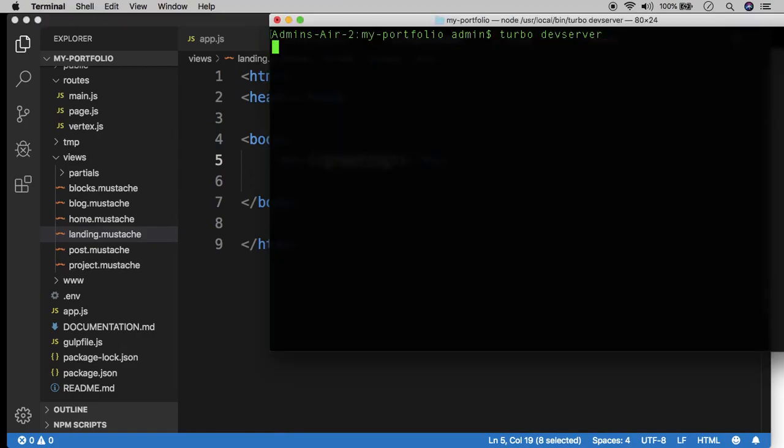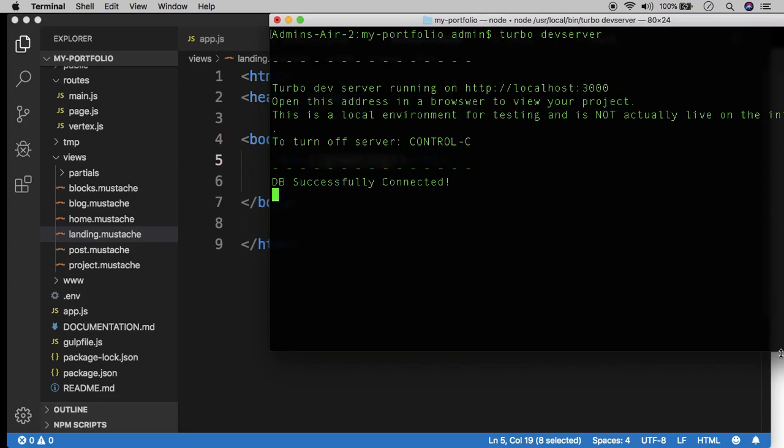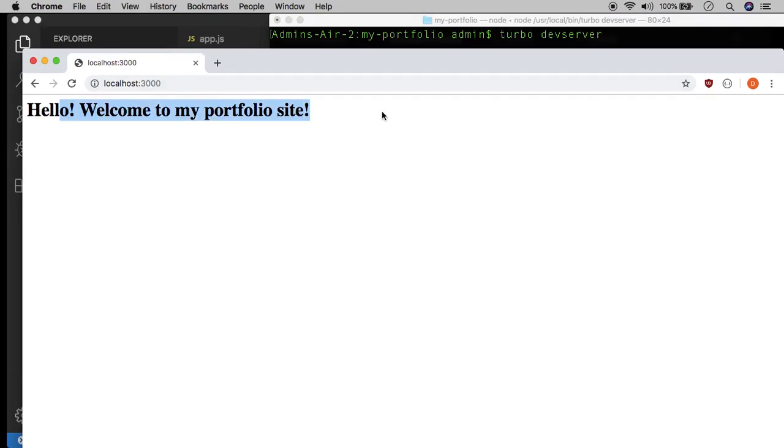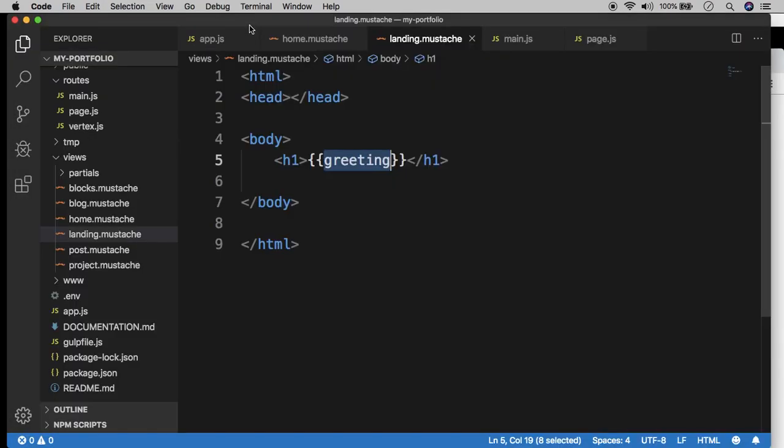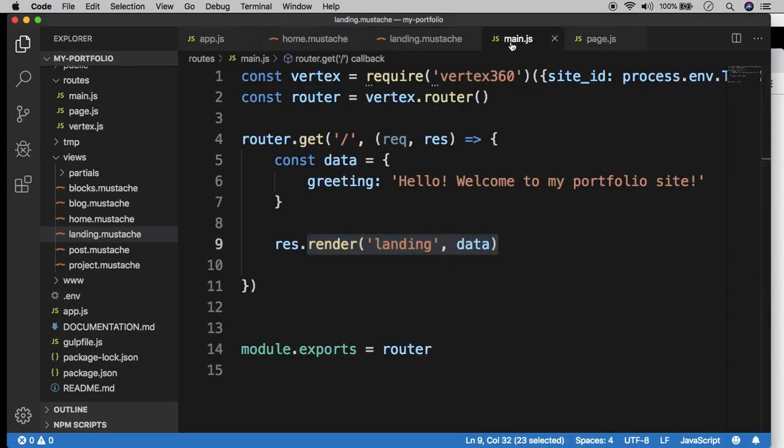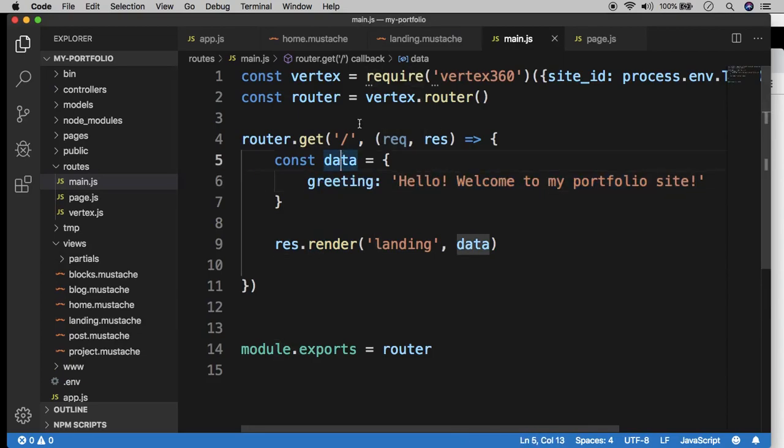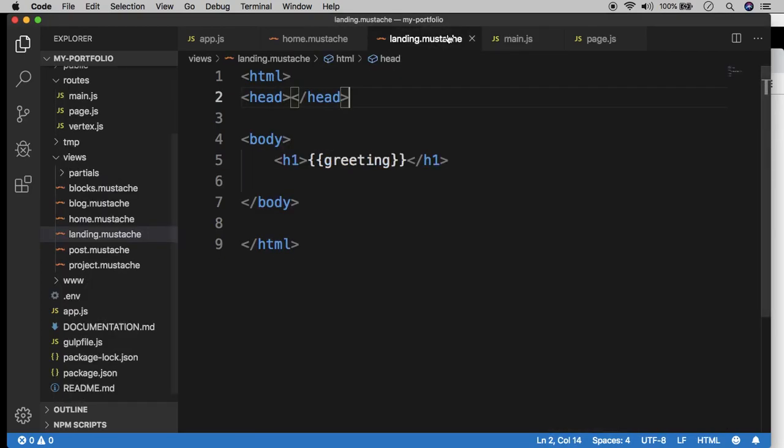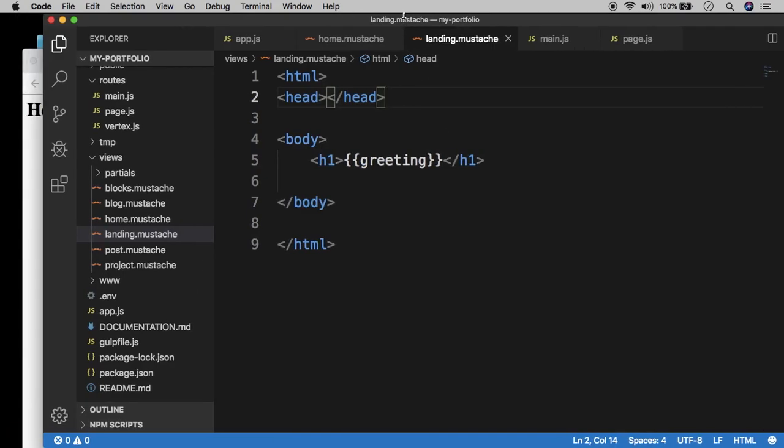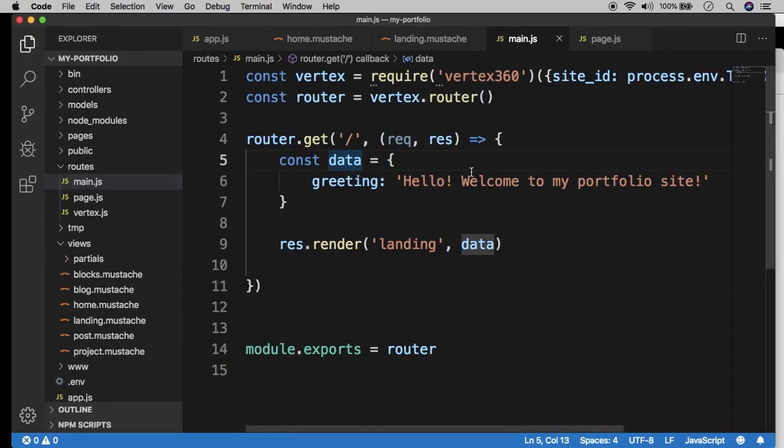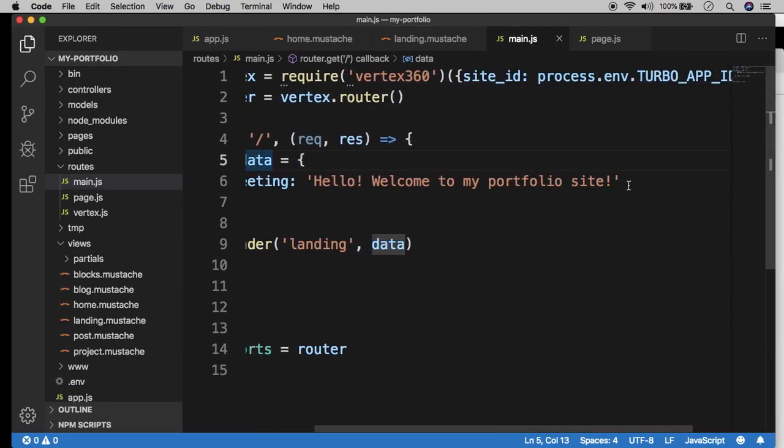And so now when I load the home page, I should see hello, welcome to my portfolio site, which is the value that's plugged in for this key in the data. And so here we can just render the keys, we can just type in the keys rather than typing in the entire strings, which is a lot more concise. So this data object here, we can add as many key value pairs as we want.